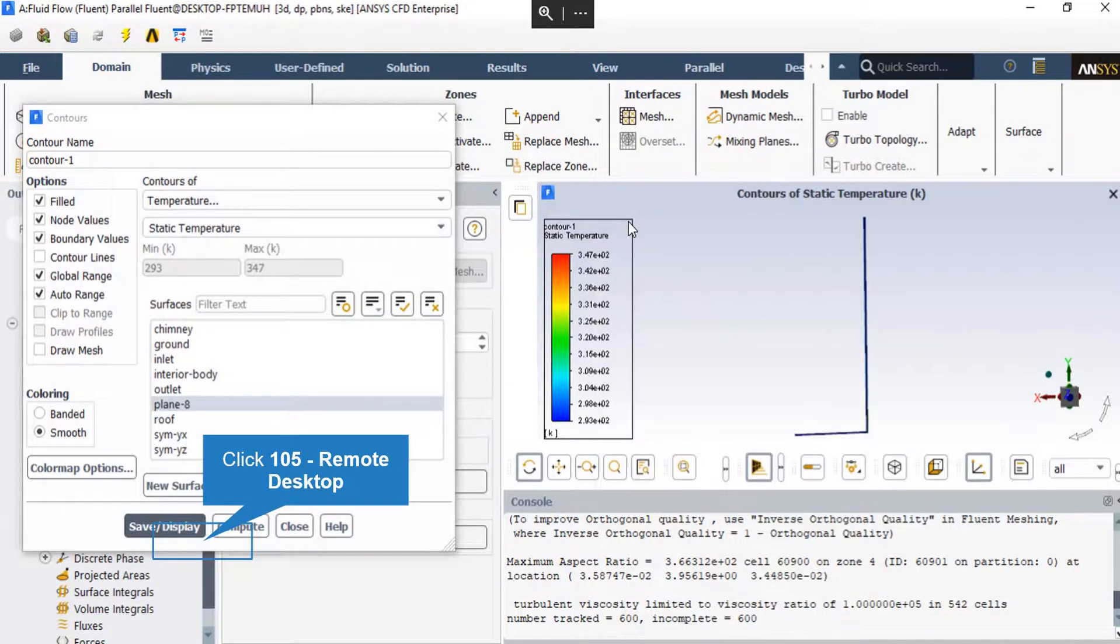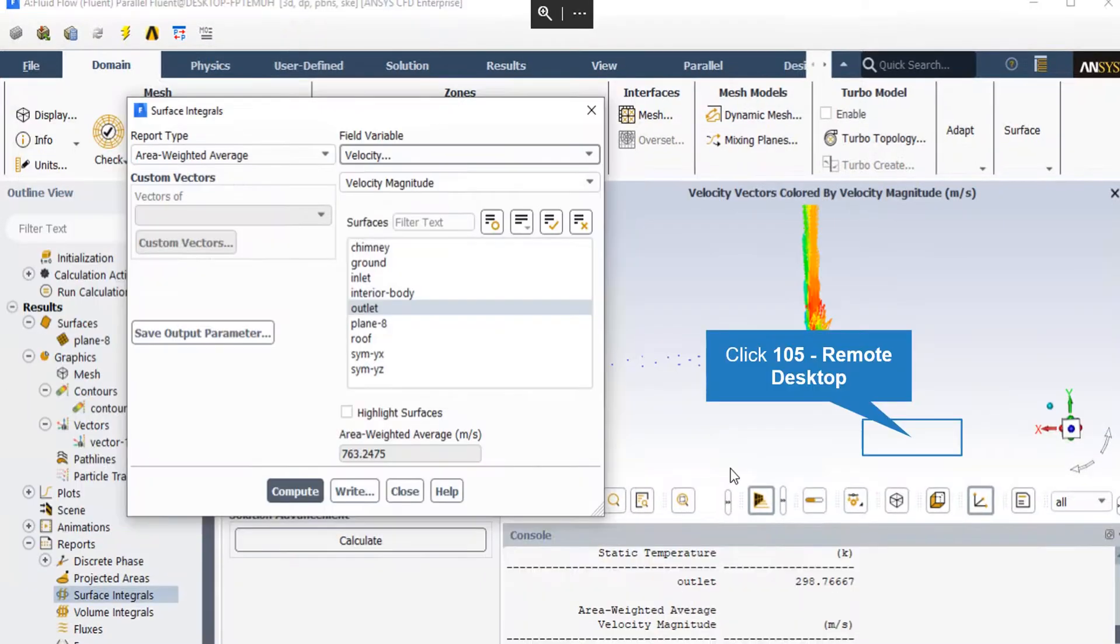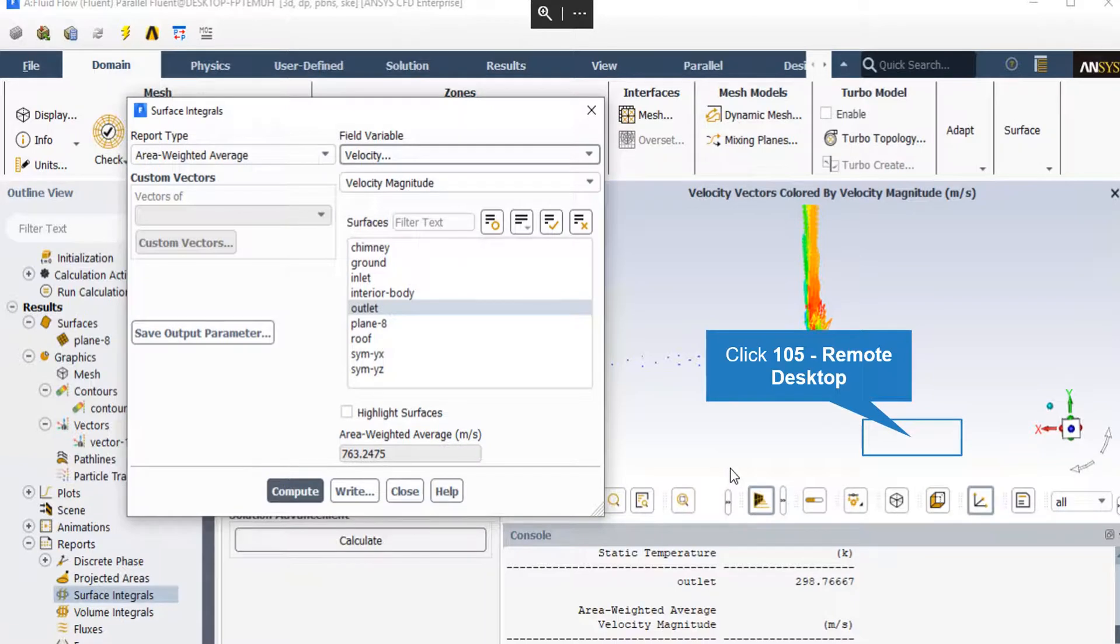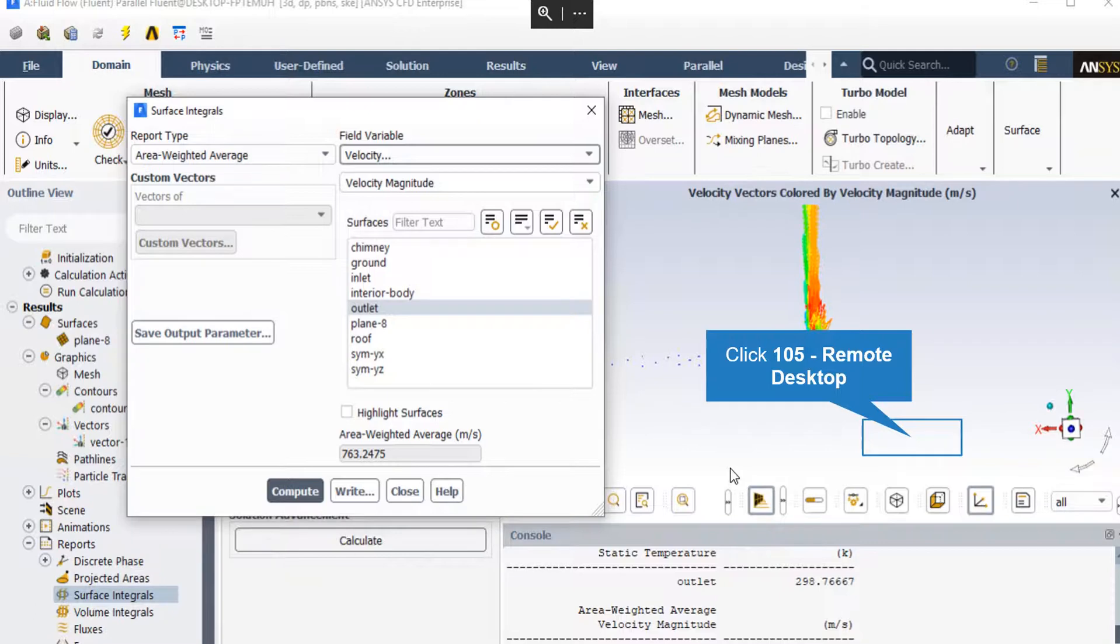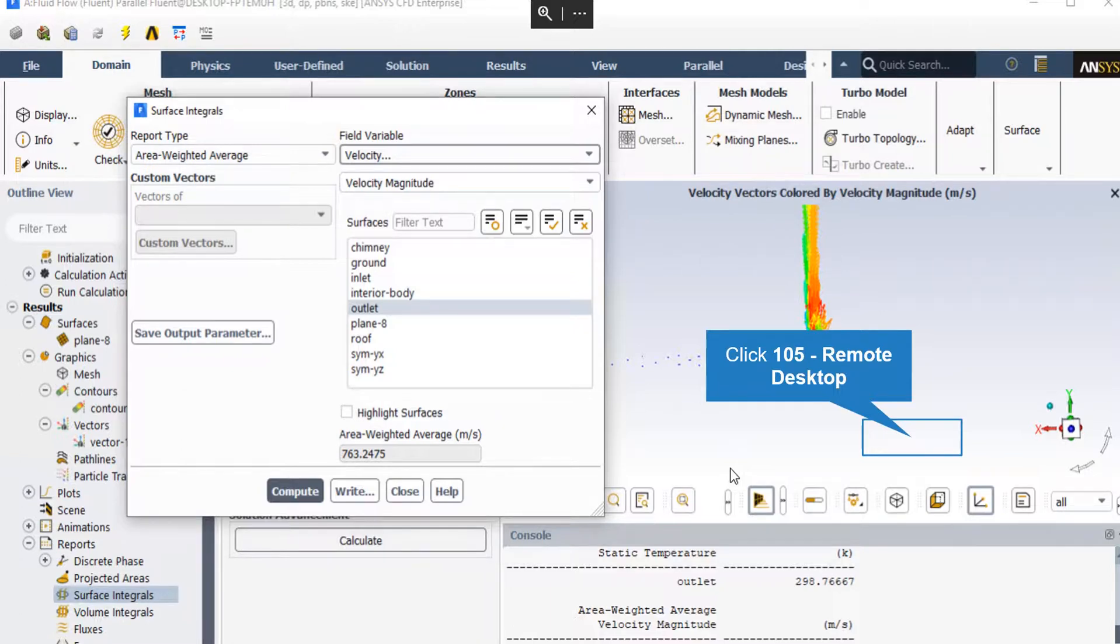We can display the temperature contour on the defined plane. Finally, in the surface integrals section of the reports, we can extract all the required records from every surface. For example, we can check the velocity outlet from the chimney, the temperature outlet or inlet, or every desired report can be obtained in this section.